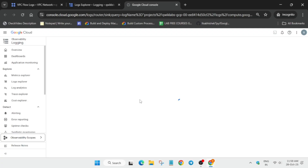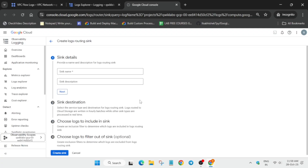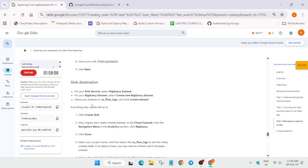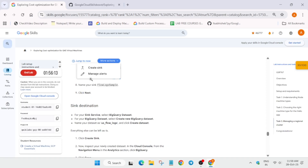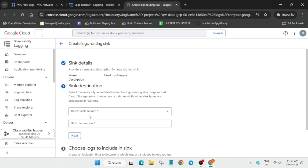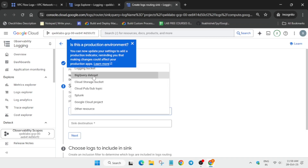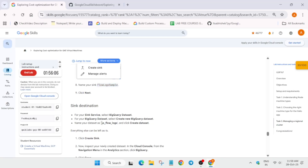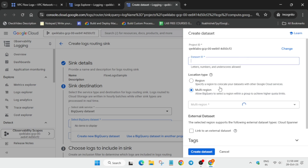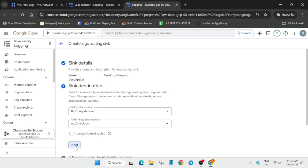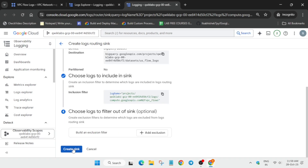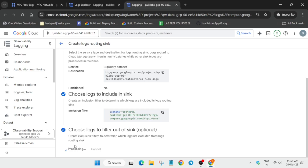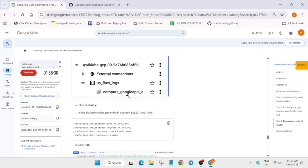In this step we need to create a sink with a BigQuery dataset. Go to task number eight, copy the sink name carefully, paste it, and click Next. Set the sink service to BigQuery Dataset. Click 'Create New BigQuery Dataset,' copy the dataset name, paste it, and click 'Create Dataset.' Then click Next, Next, and finally 'Create Sink.'